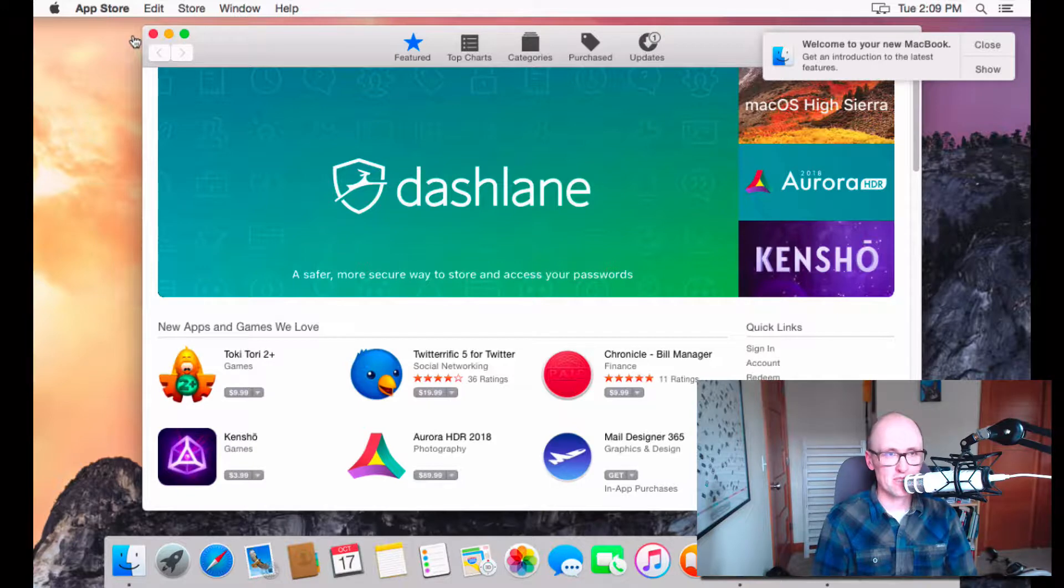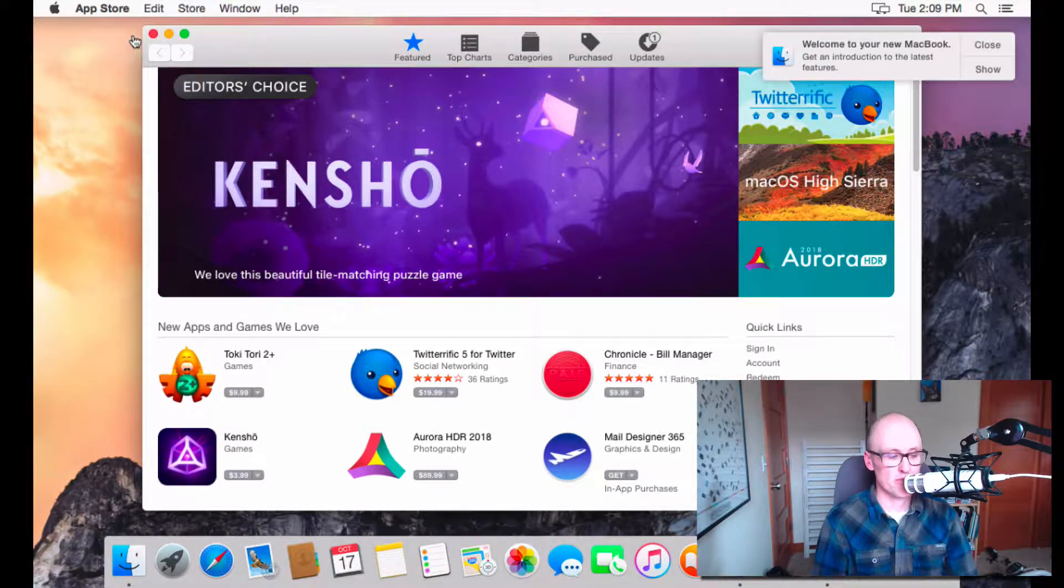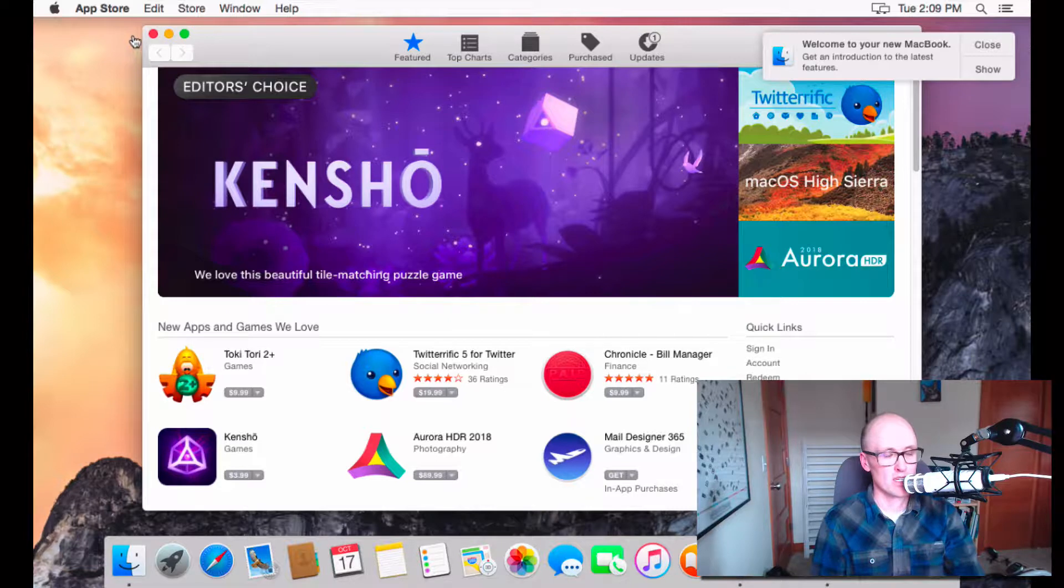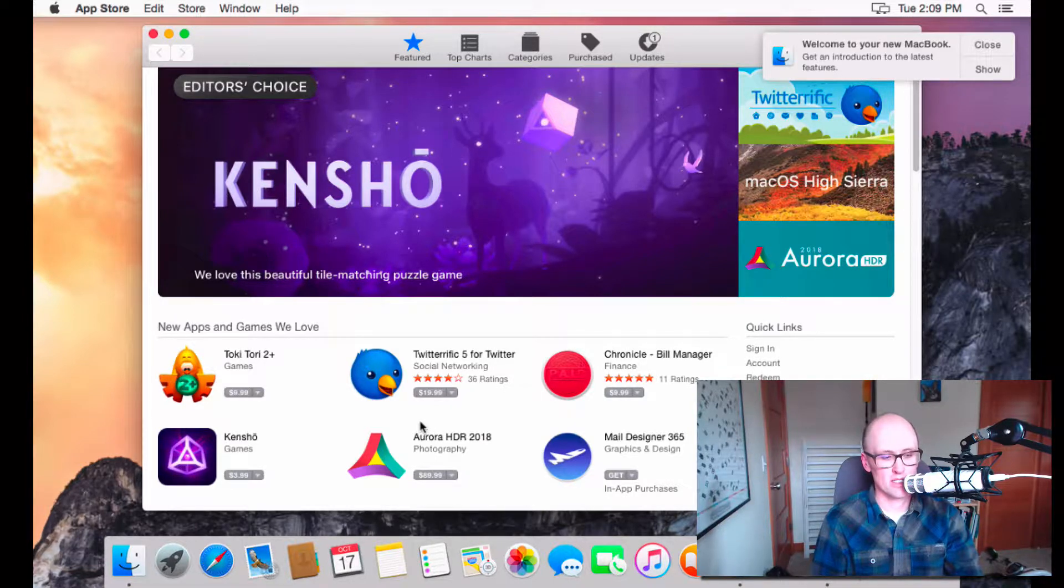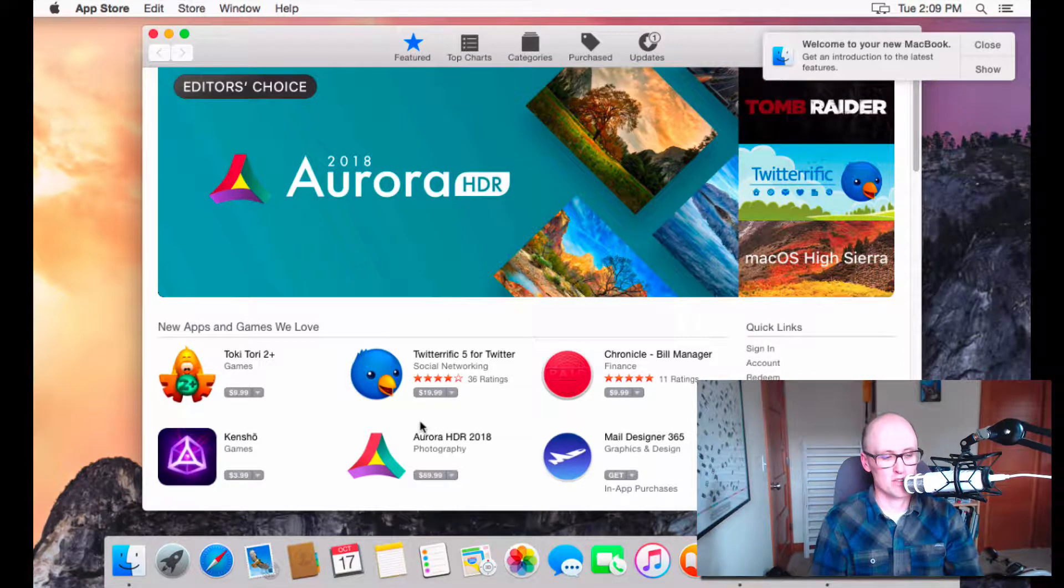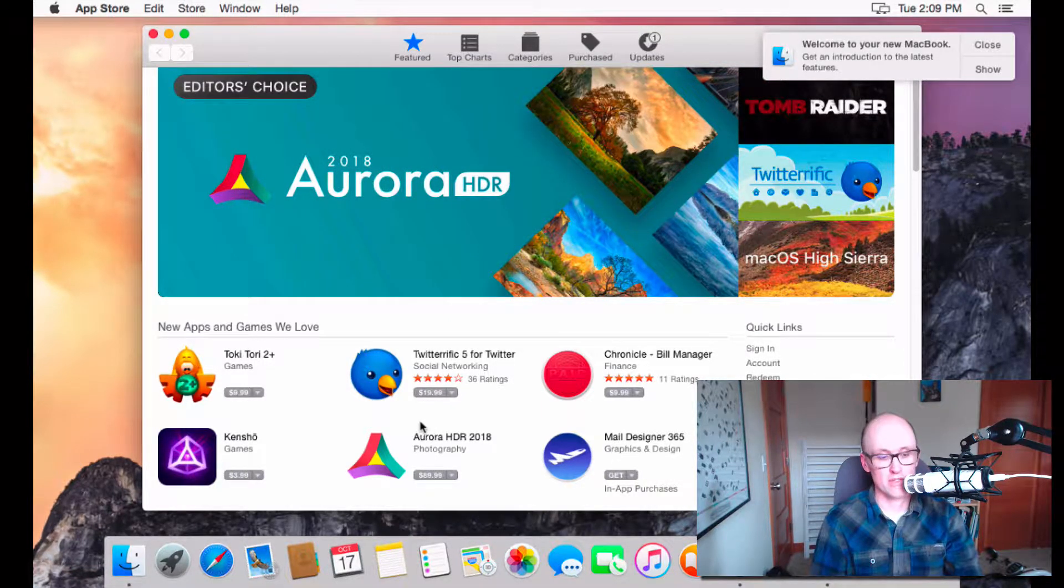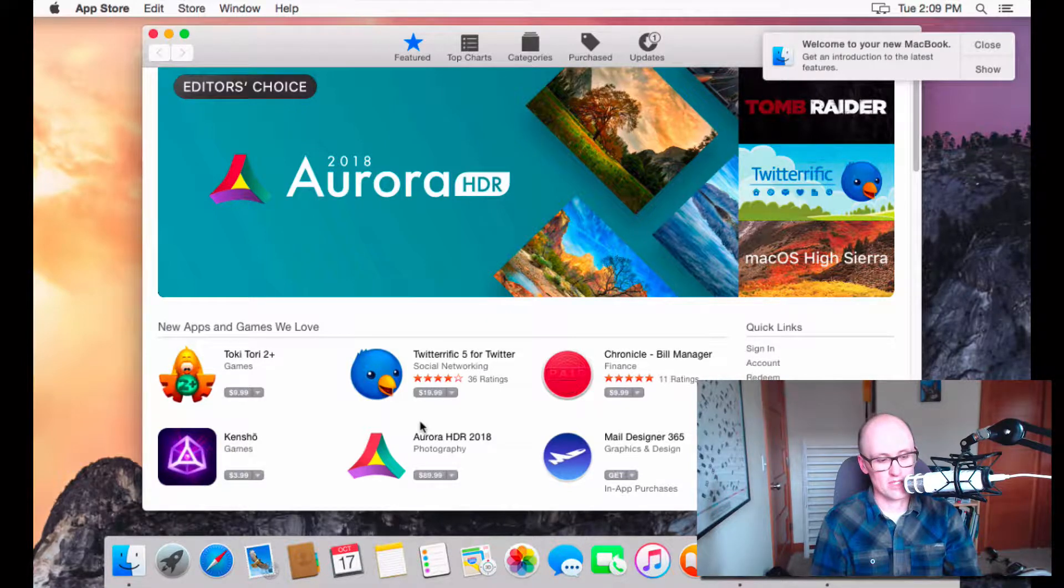So, what do you need in order to run macOS High Sierra? Well, the list, basically there are certain system requirements you have to meet in order to go to High Sierra.